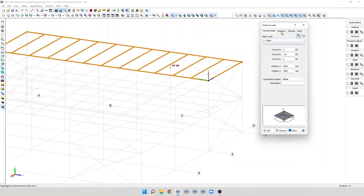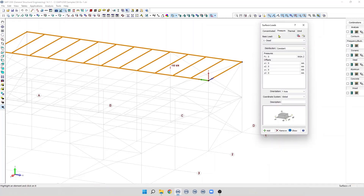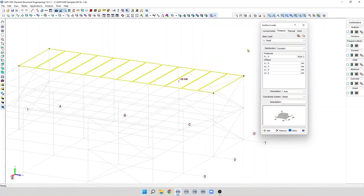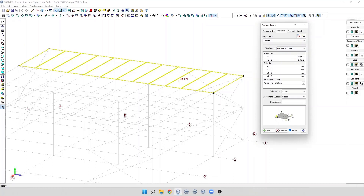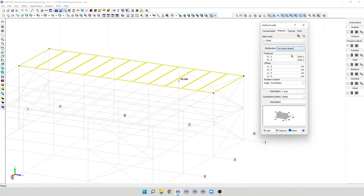Next, we have pressure loads. To add a pressure load on a surface, we need to select a basic load and then select the distribution of the load. We have: constant pressure, variable in-plane, variable partial of plane, variable out-of-plane, two-zone linear, two-zone steps, three-zone linear, and three-zone steps. These are the different types of distribution of pressure.